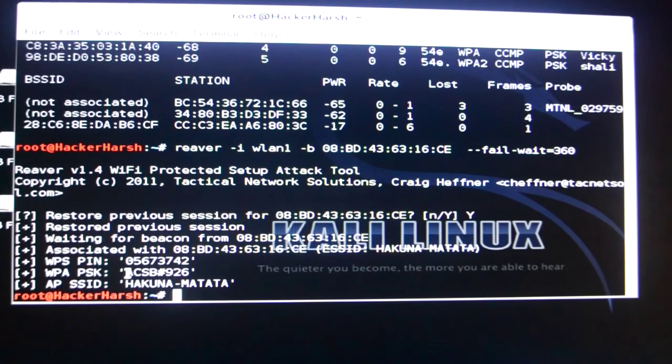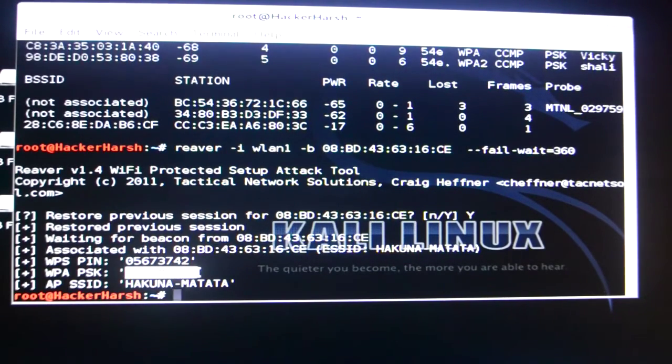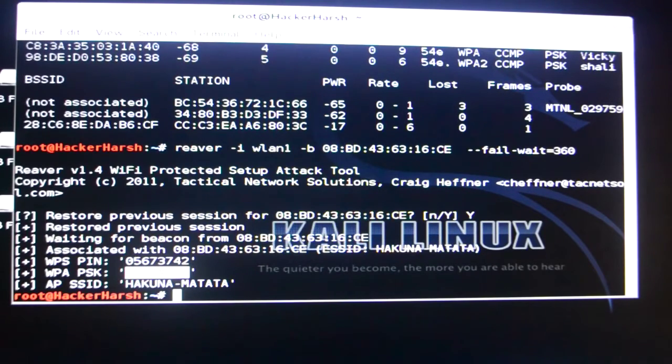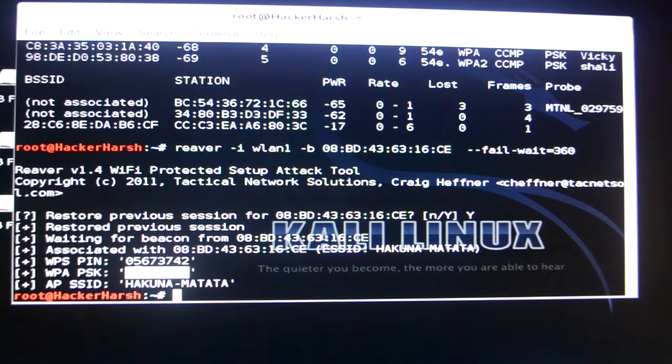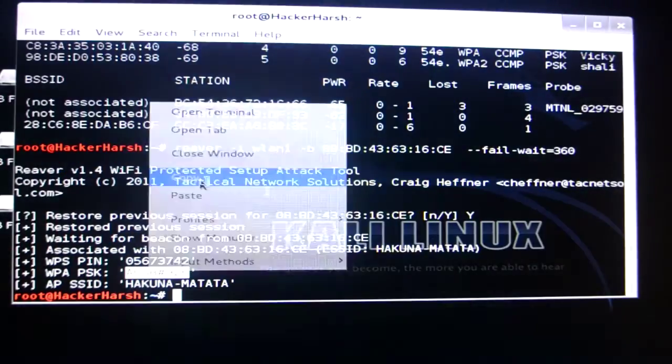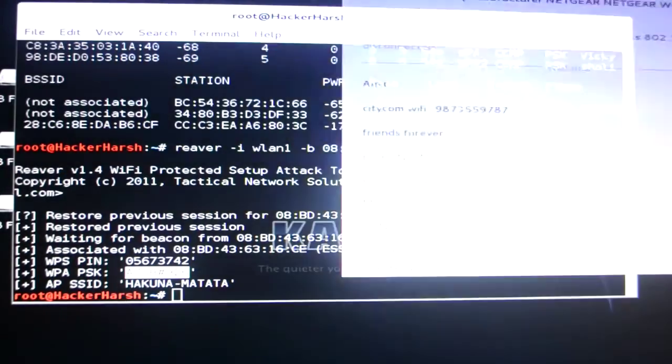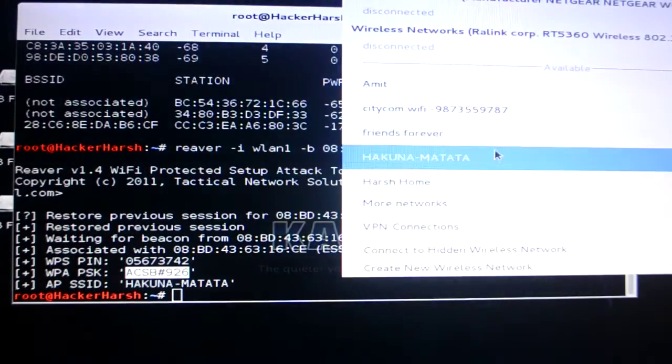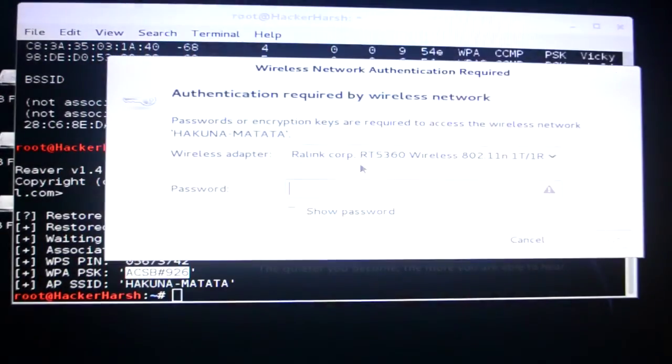This is the WPA pin. ACSB hashtag 926. Very clever Hakuna Matata. So as you can see this is the password. ACSB hashtag 926. I'll just copy it and I'll show you guys that it is the password or not.